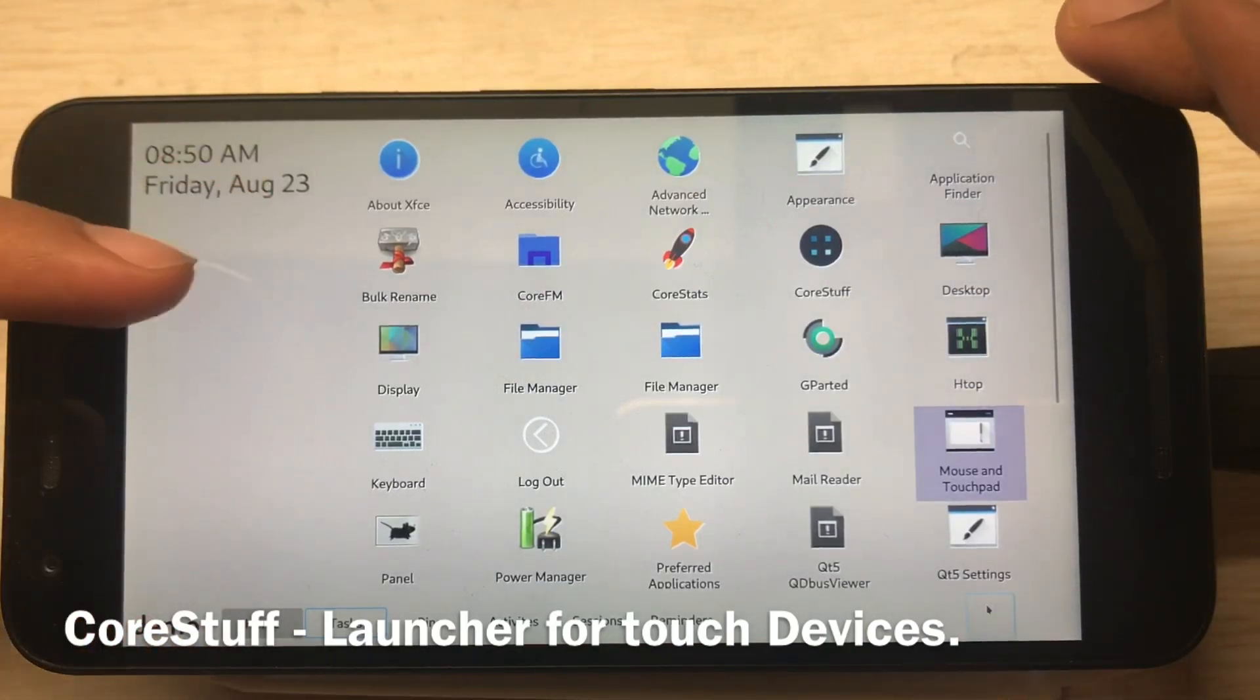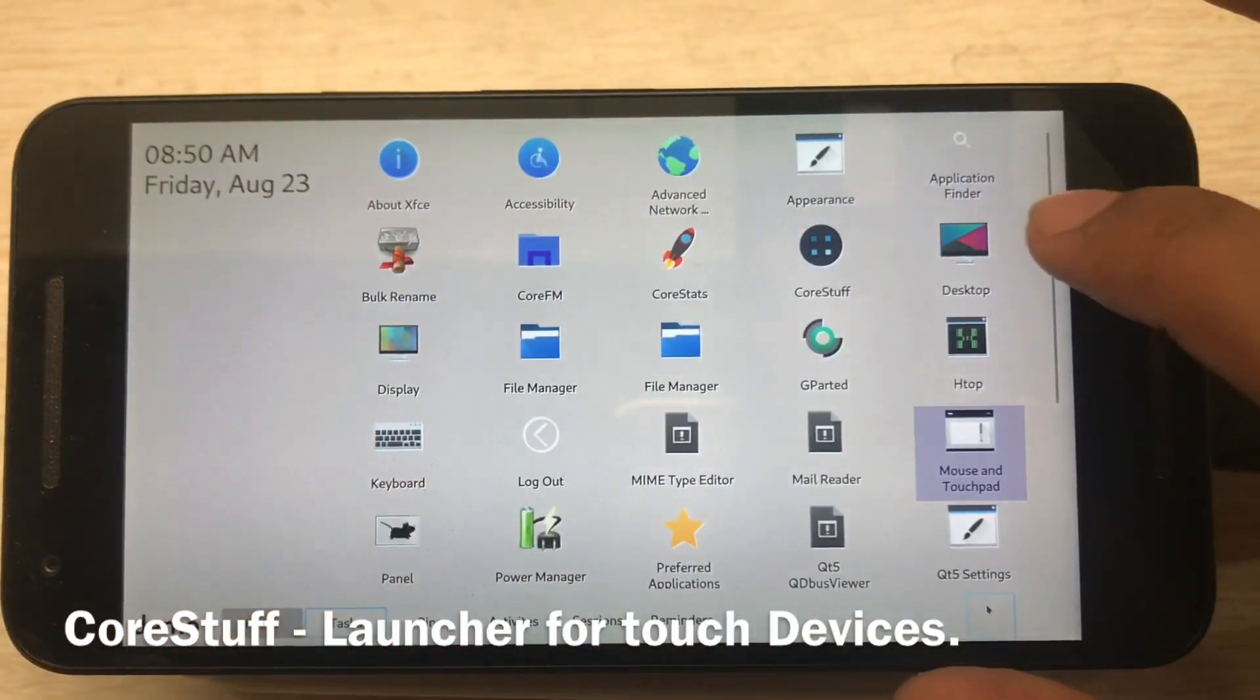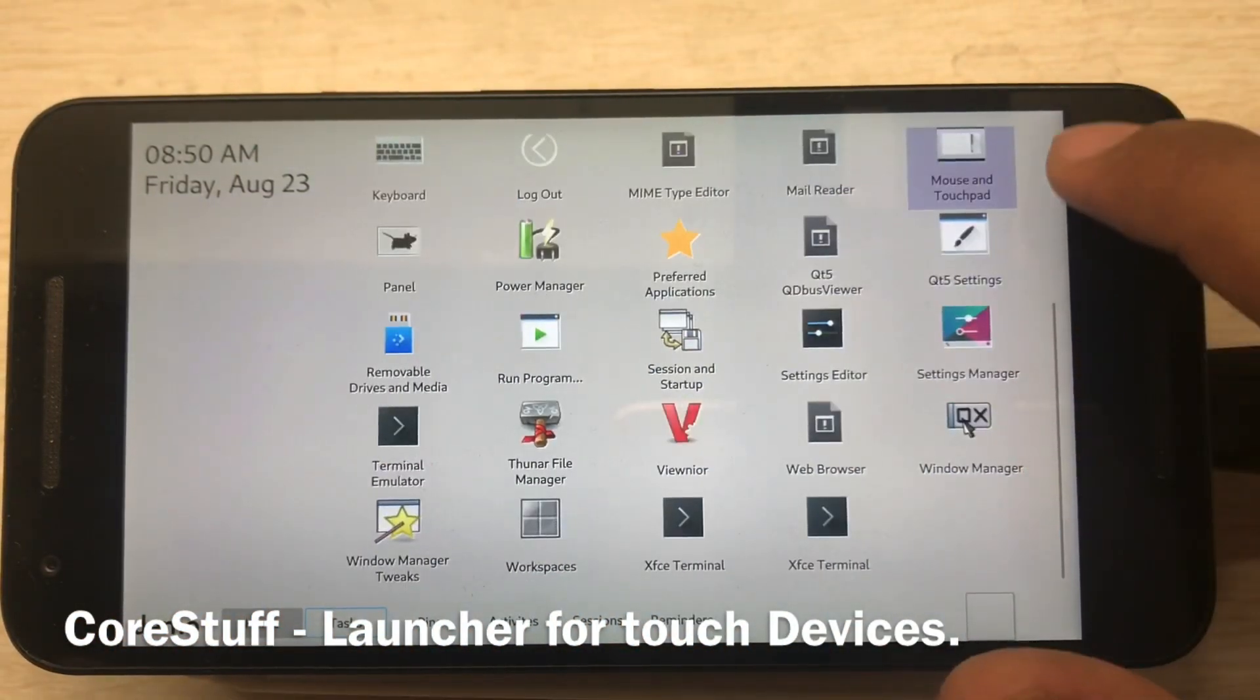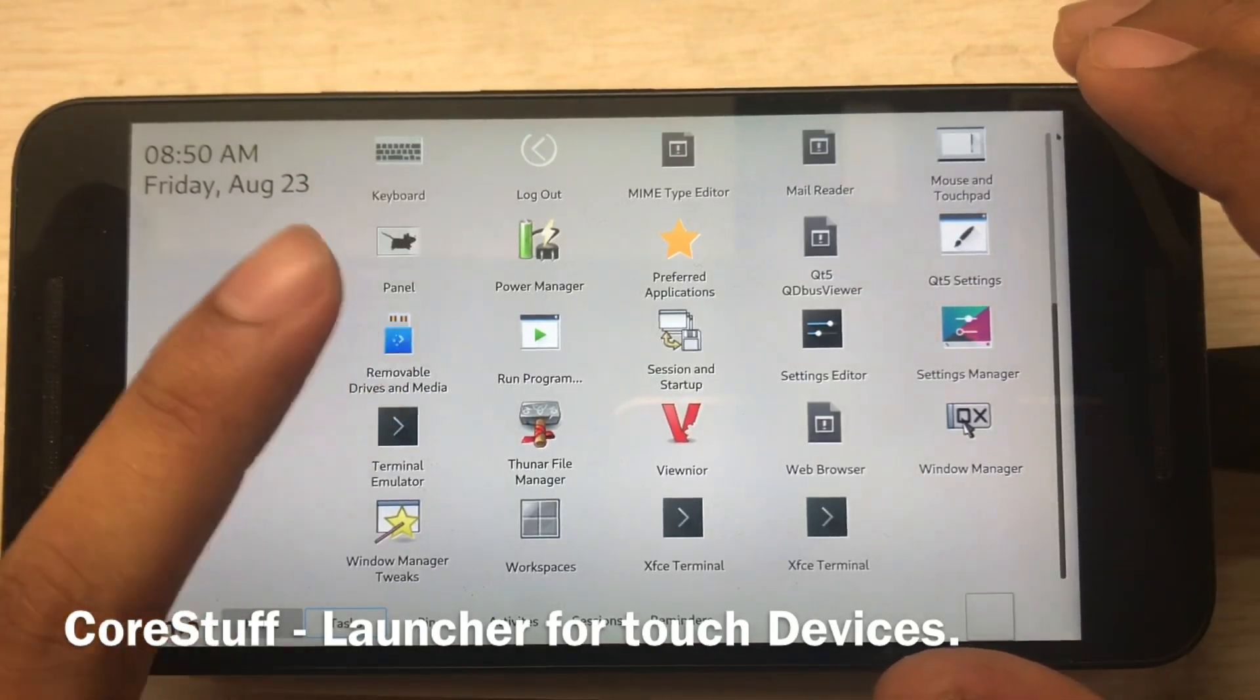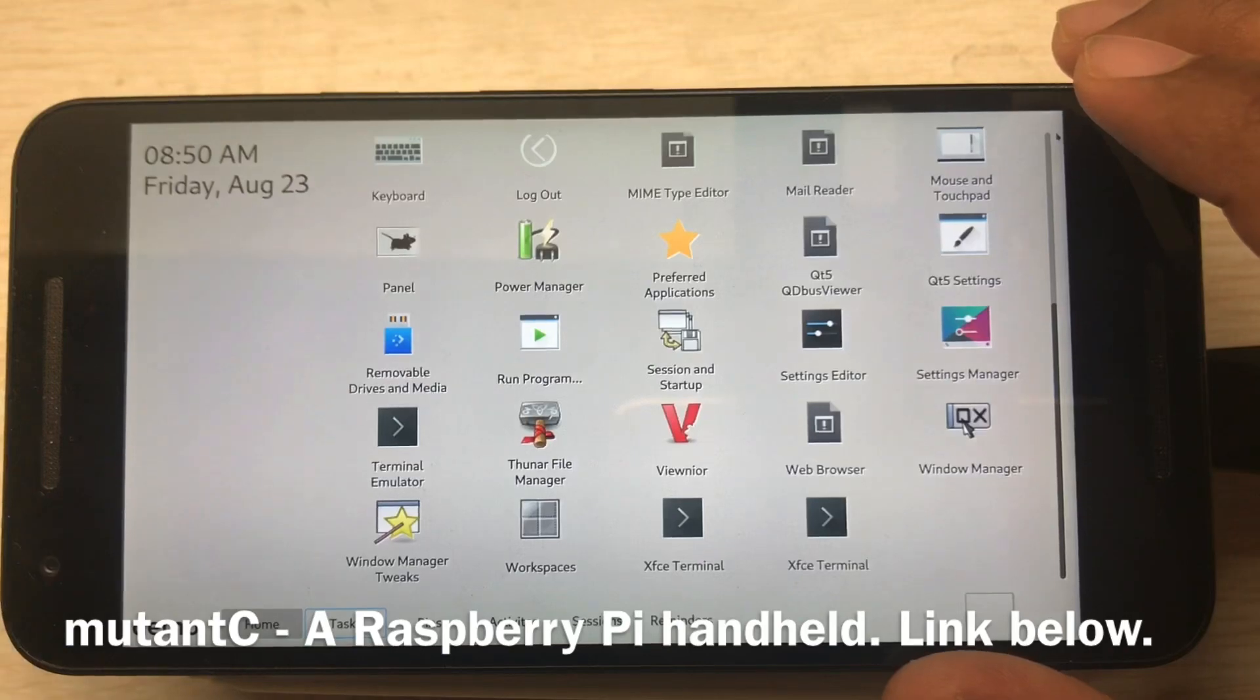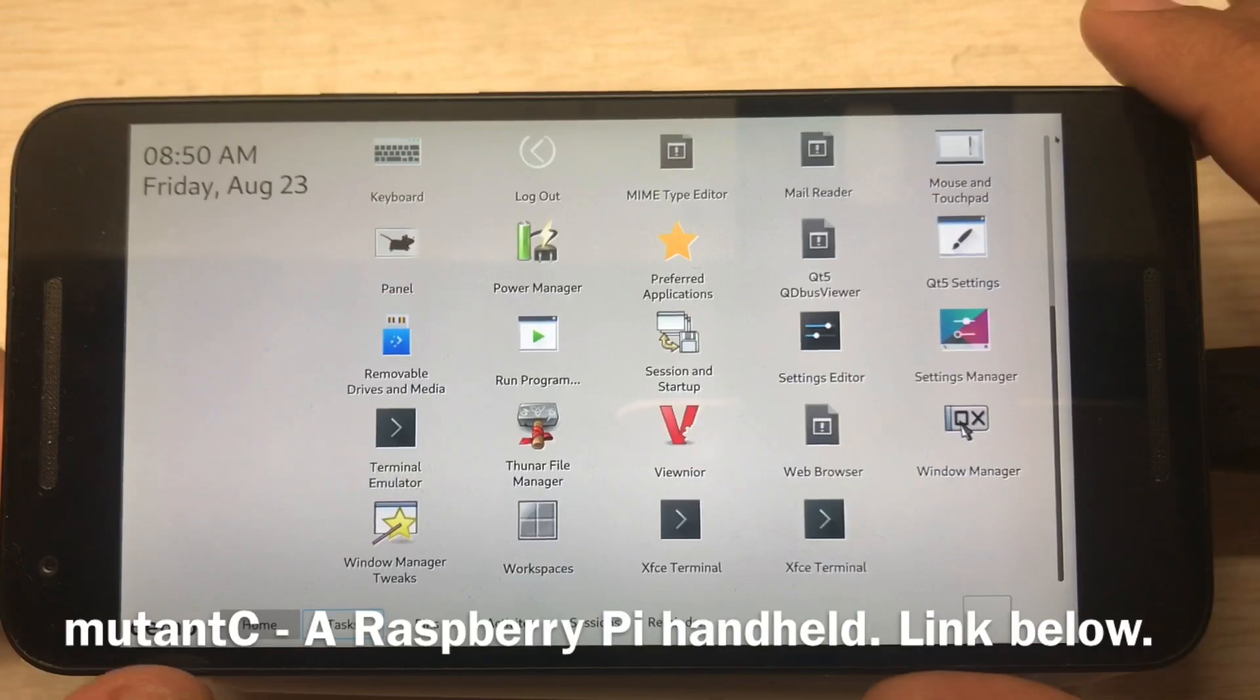In this side all the widgets will show up, and this side all the apps installed in the system. Currently I don't have any widgets installed, that's why it's blank. You can see my other video on my Mutancy project where I showed how the widgets look like.